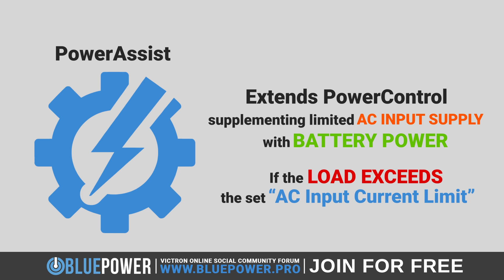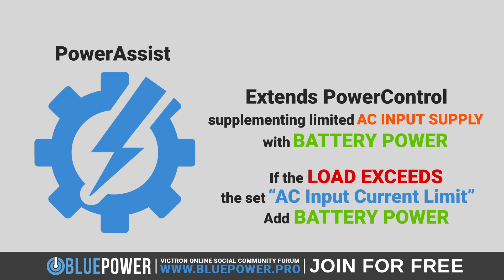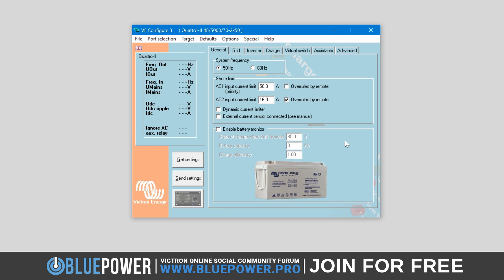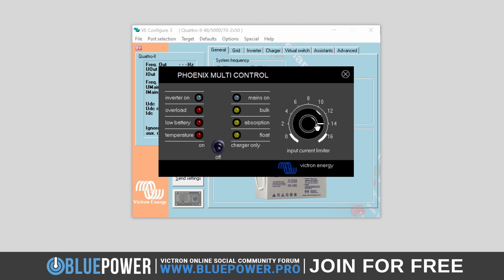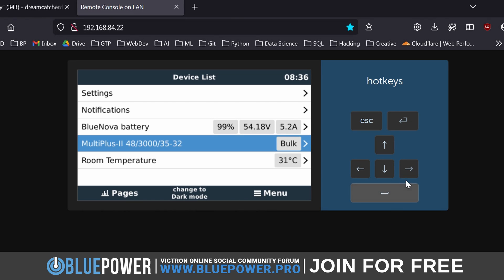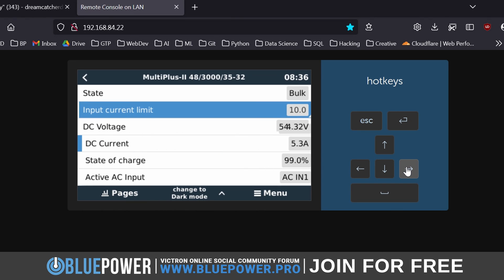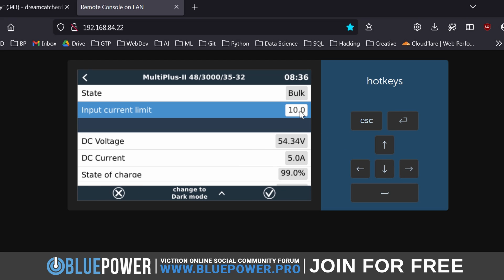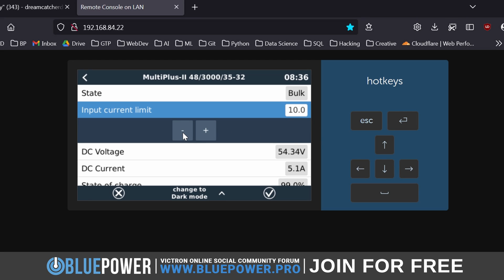The power assist feature extends power control functionality by supplementing a limited AC supply with battery power. If the load exceeds the set AC input current limit, the inverter charger will automatically add battery power to meet the demand without exceeding the AC source's limits. When 'overruled by remote' is checked, the setting can be overridden by an external control such as a remote panel or via the Cerbo GX interface — found by going into the inverter's menu, changing the input current limit using the plus and minus buttons, and pressing the check mark to confirm.